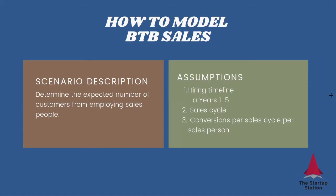We're not complicating the situation by accounting for the fact that maybe a new person does not perform at 100% for the first sales cycle. You can also model that in once you understand the general logic.